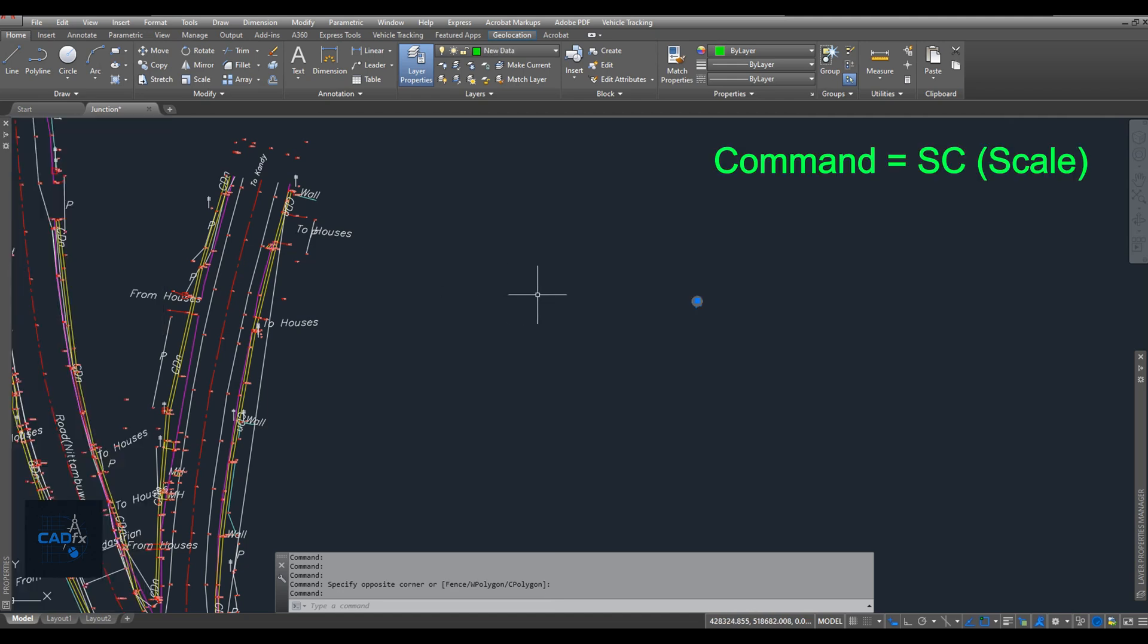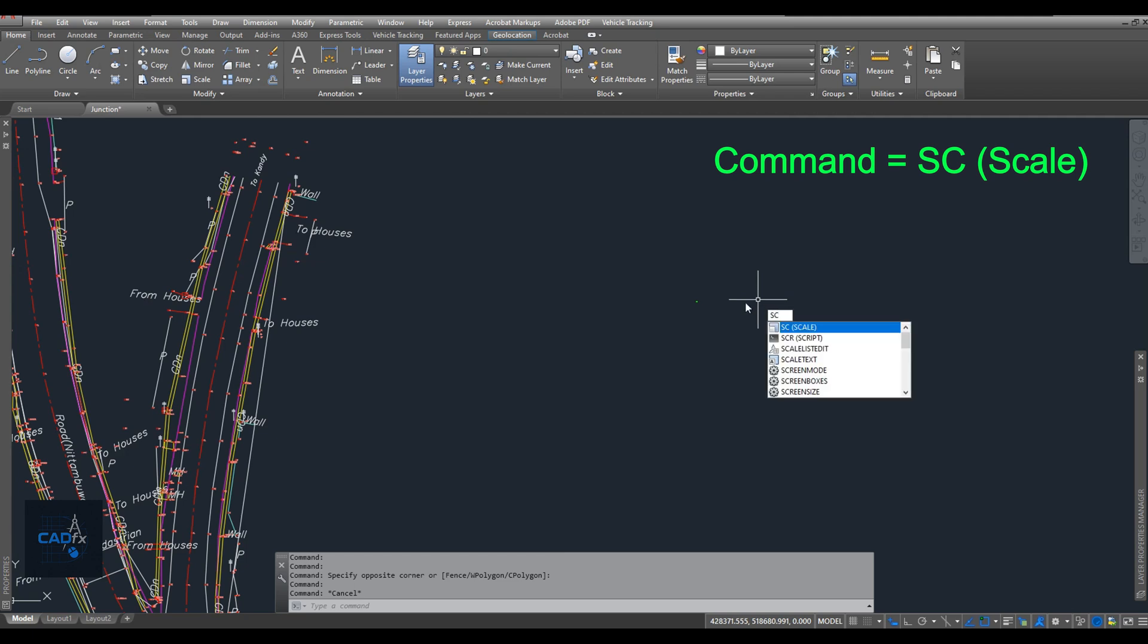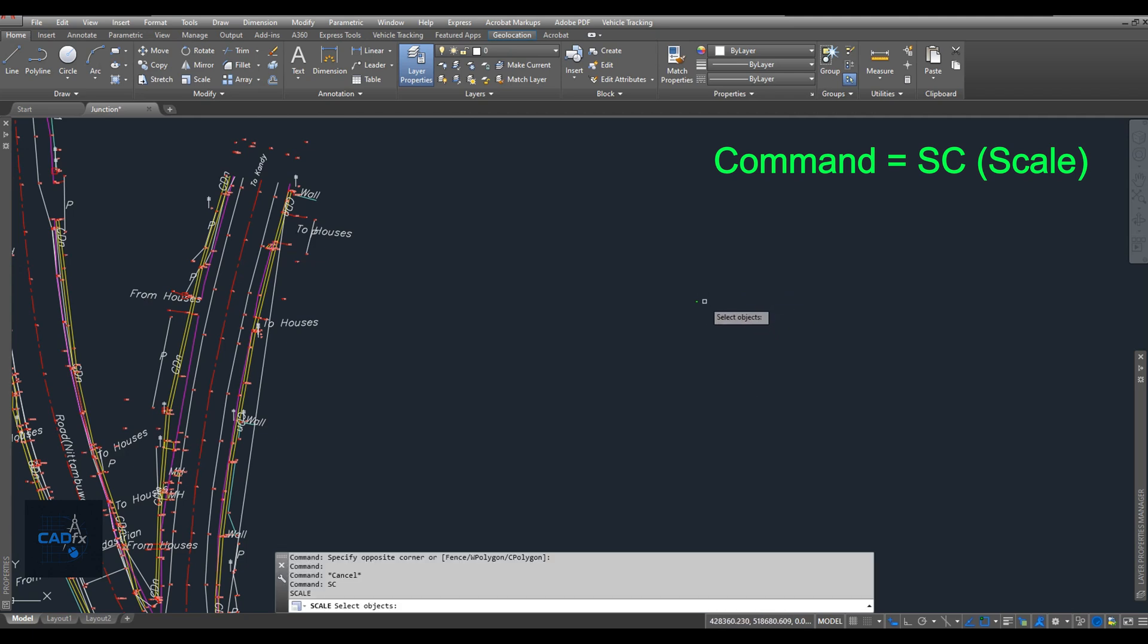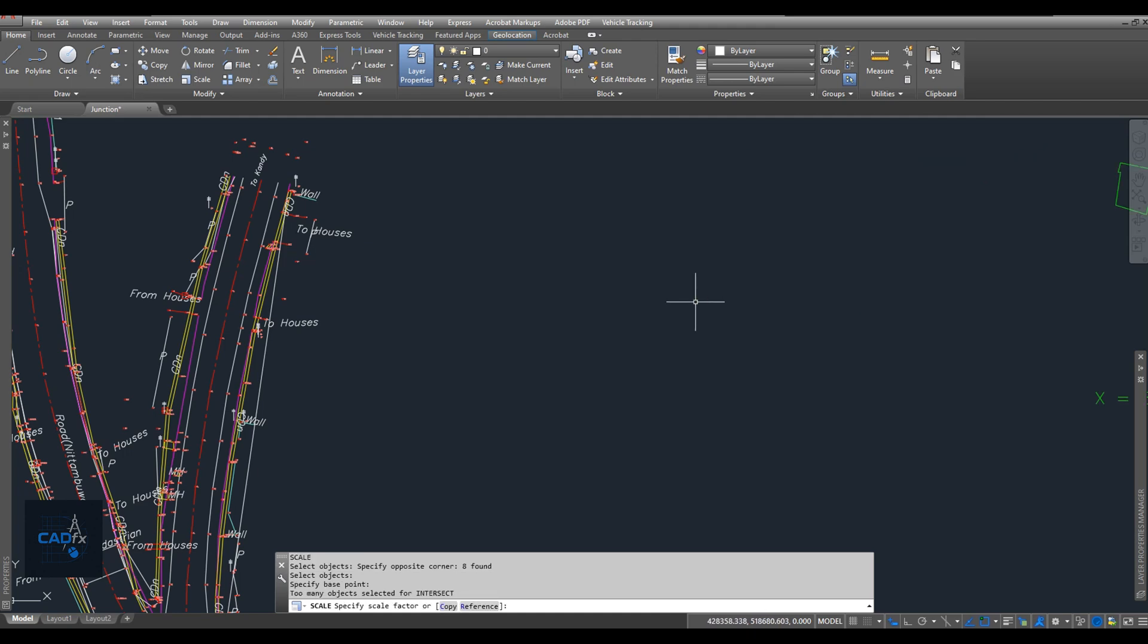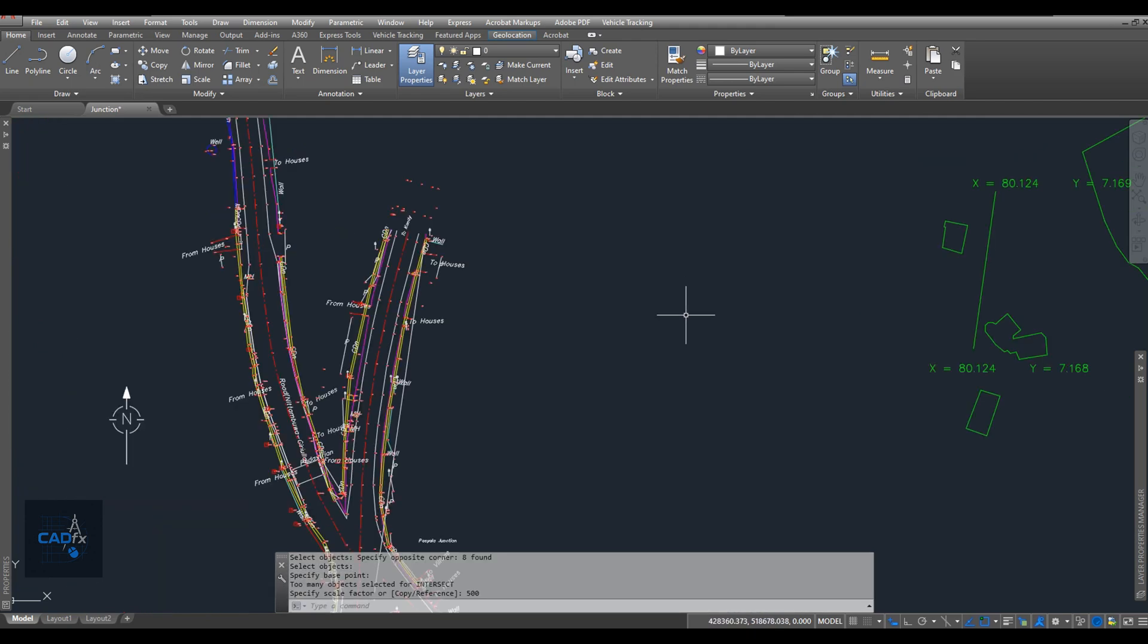Next, I scale the newly imported objects to make them easier to control. I type sc in the command line to activate the scale command, and then scale the objects by a factor of 500.